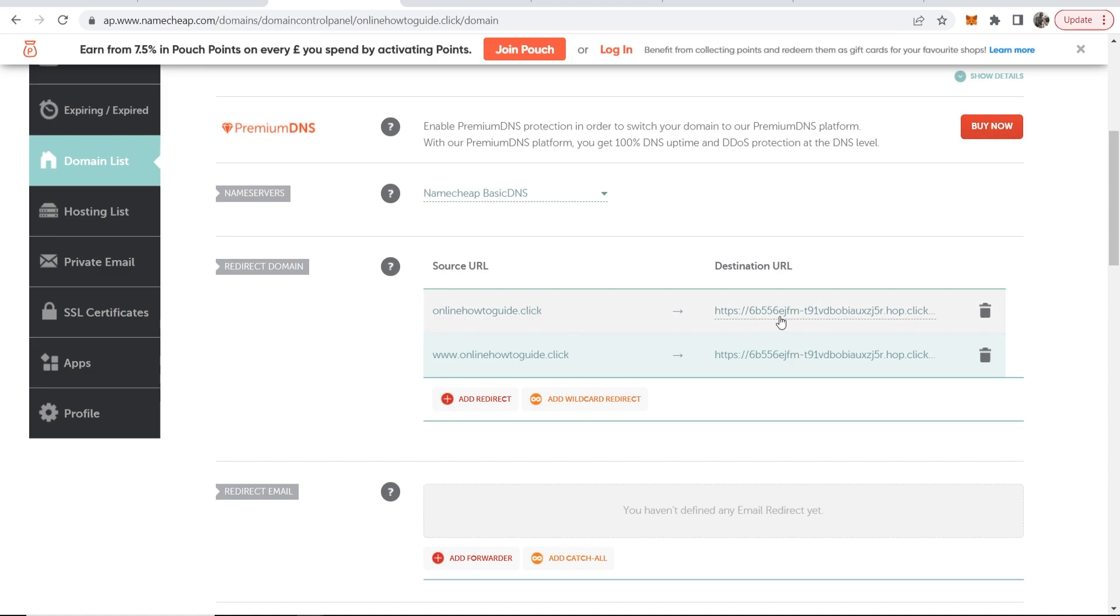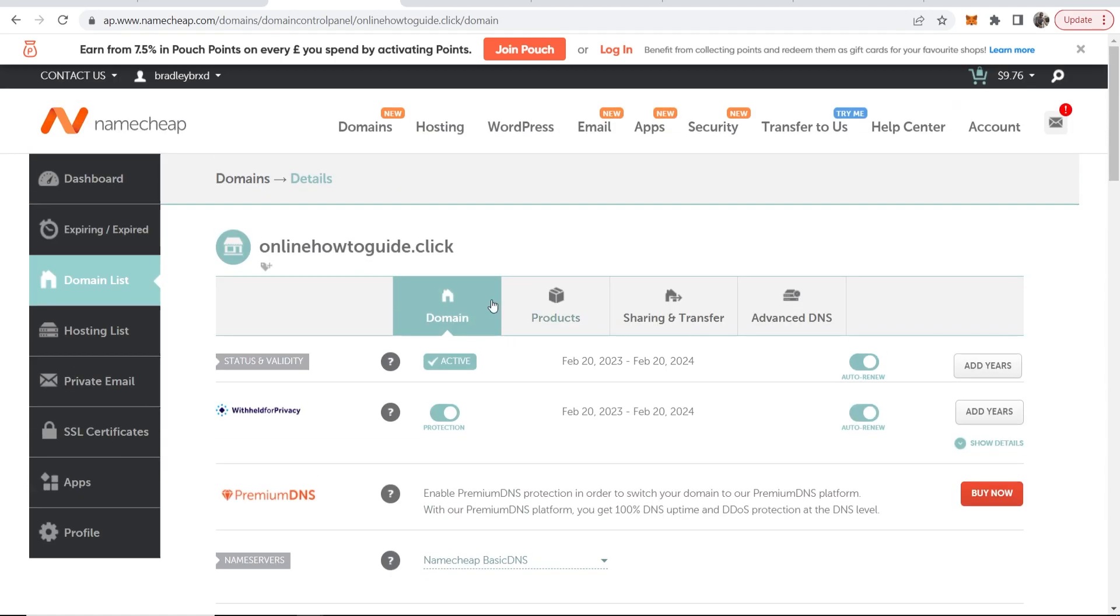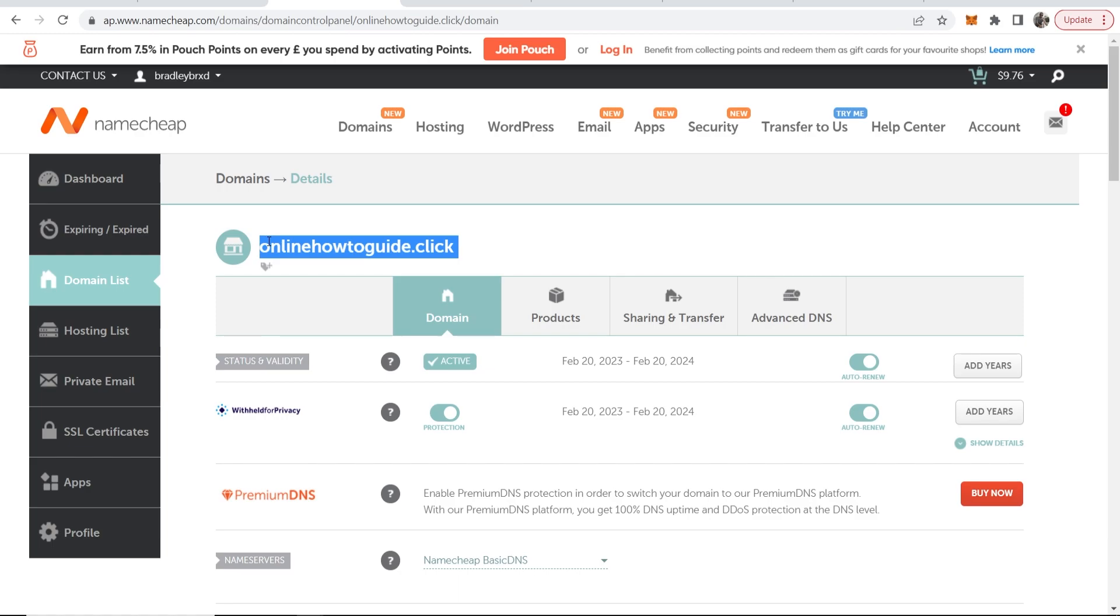So now your domain will redirect to the ClickBank offer and www dot your domain will also redirect to the ClickBank offer. So now let's just try it and this can take up to 48 hours to update but usually gets updated within 10 minutes.